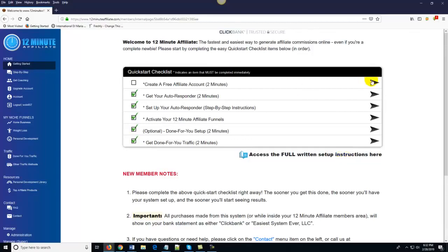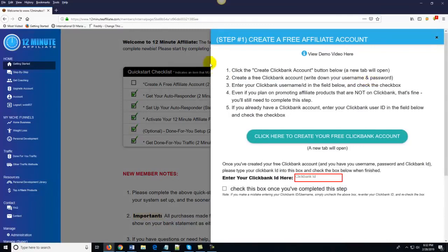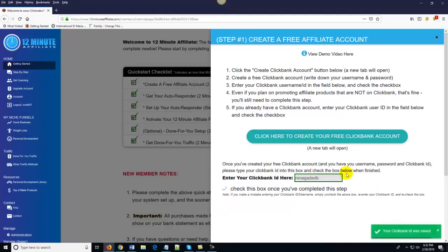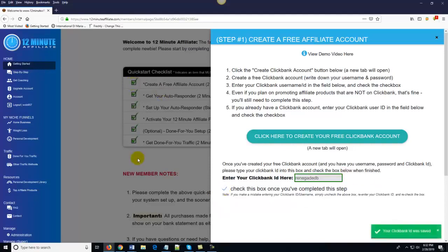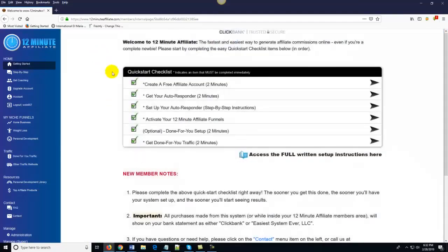So going back, all you do is click on the action item, the first step here in the quick start checklist. You create your free account and then come down here, enter in your ClickBank ID, check the little box, and it turns green. My check mark is now there and I'm done with the first step. Second step: get your autoresponder. And the same thing — all you do is click on this little arrow, it tells you what to do, it has a video for you if you're not sure, and it walks you through it.